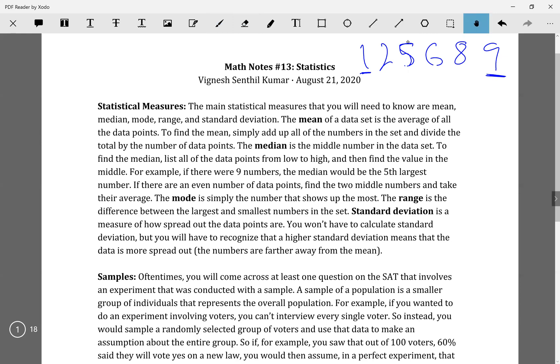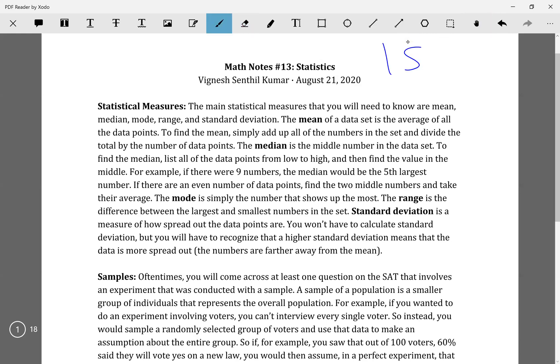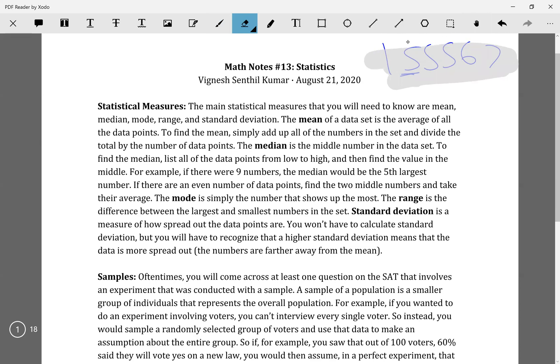Your mode is whatever number is represented the most. So it doesn't work in this data set, but if you had like 1, 5, 5, 5, 6, 7 — your mode would be 5 because you see 5 the most often.